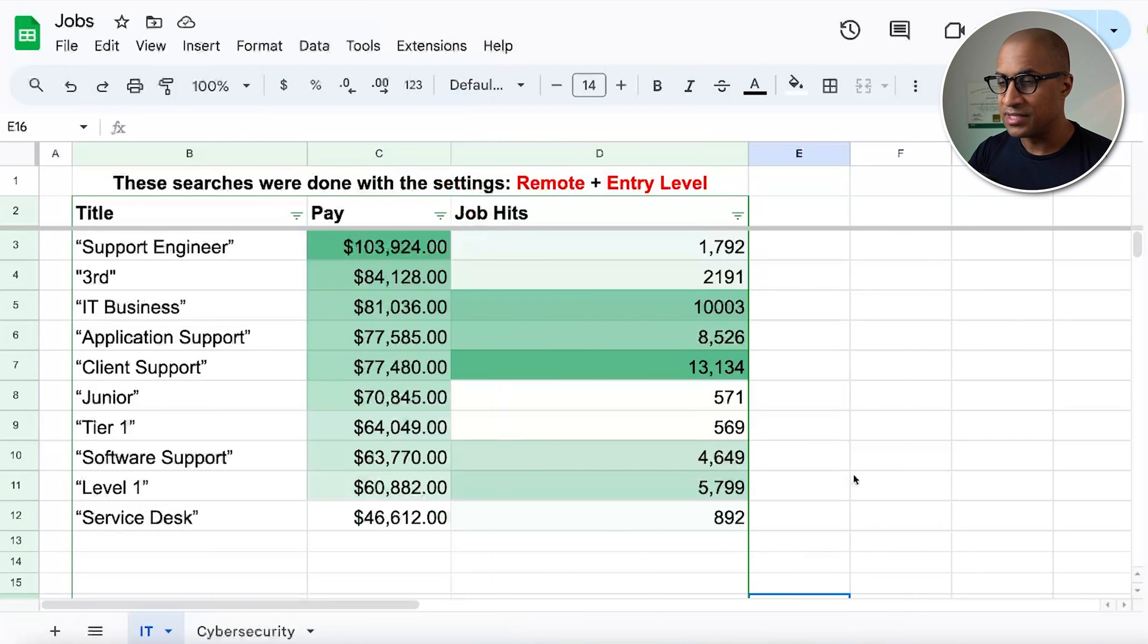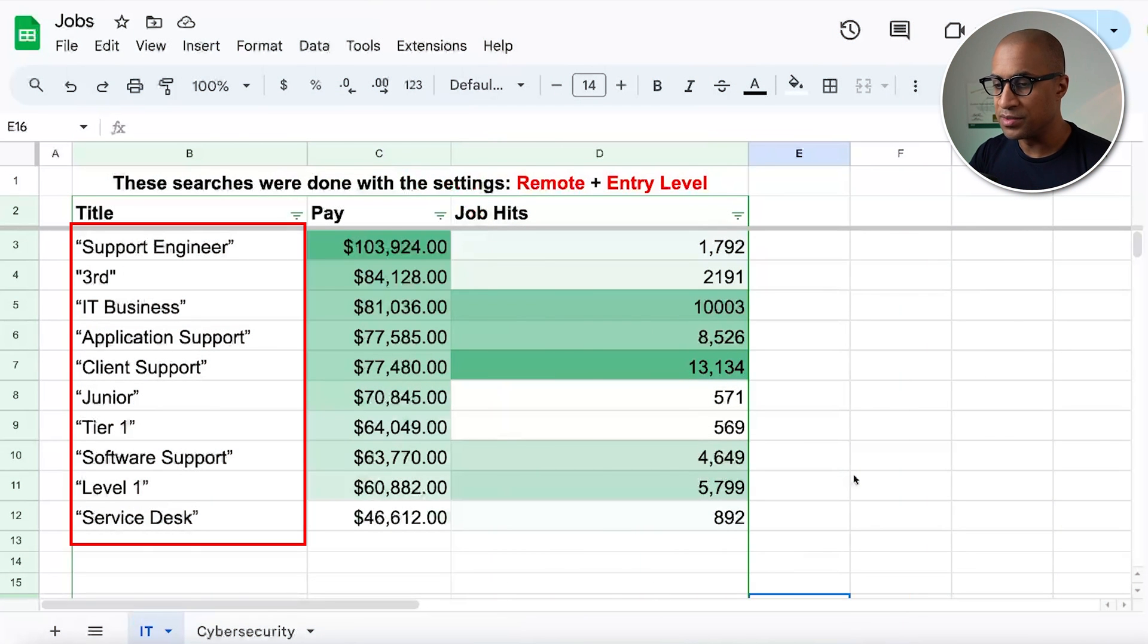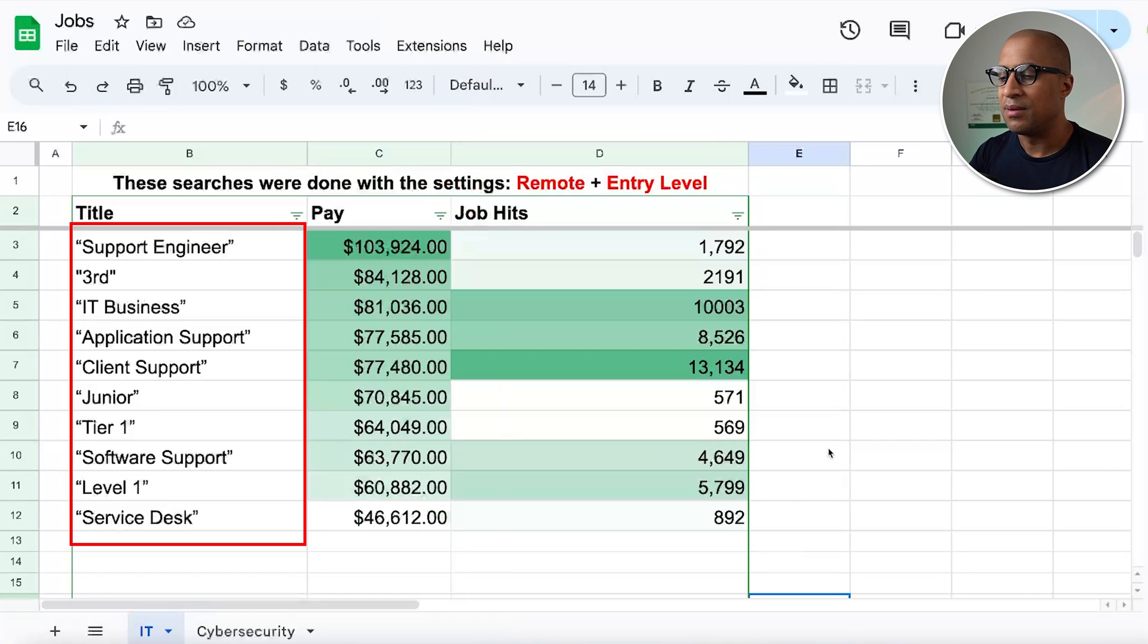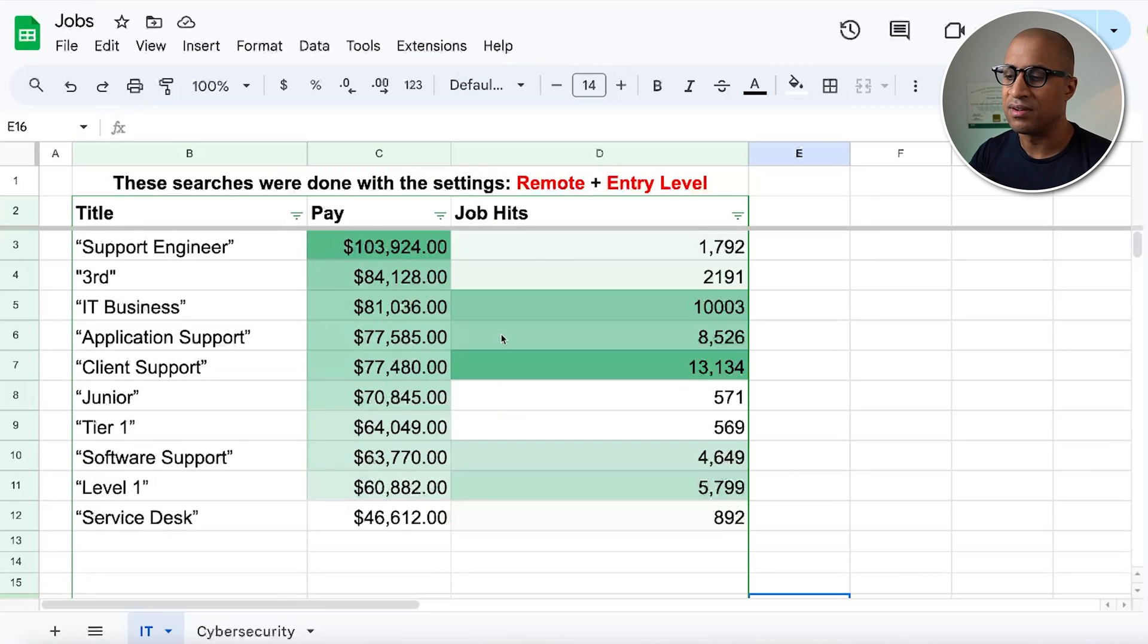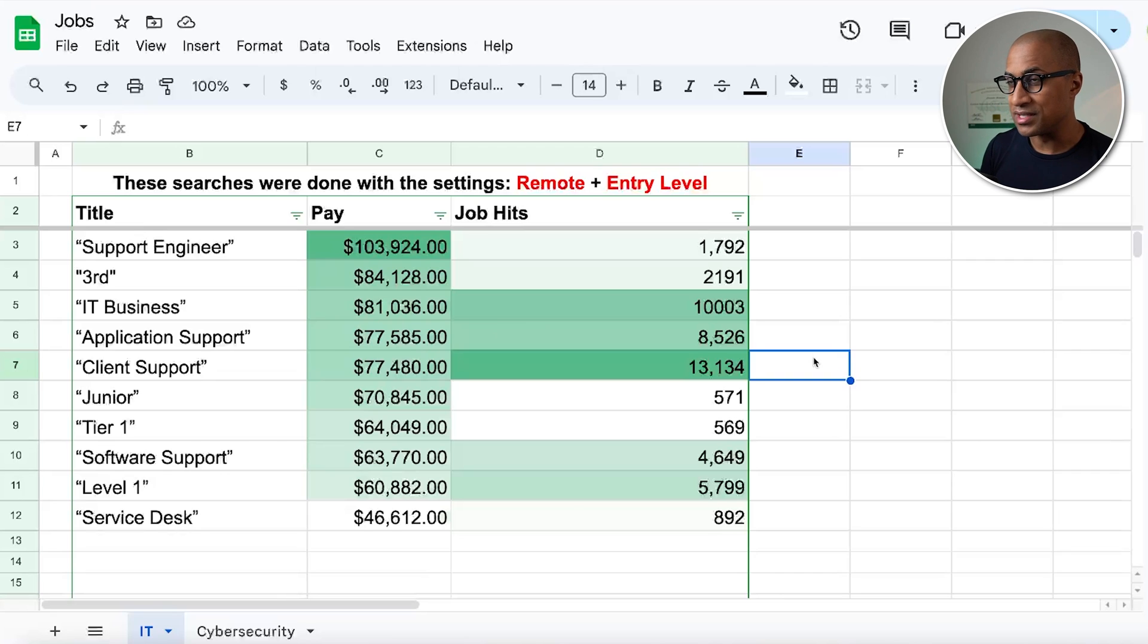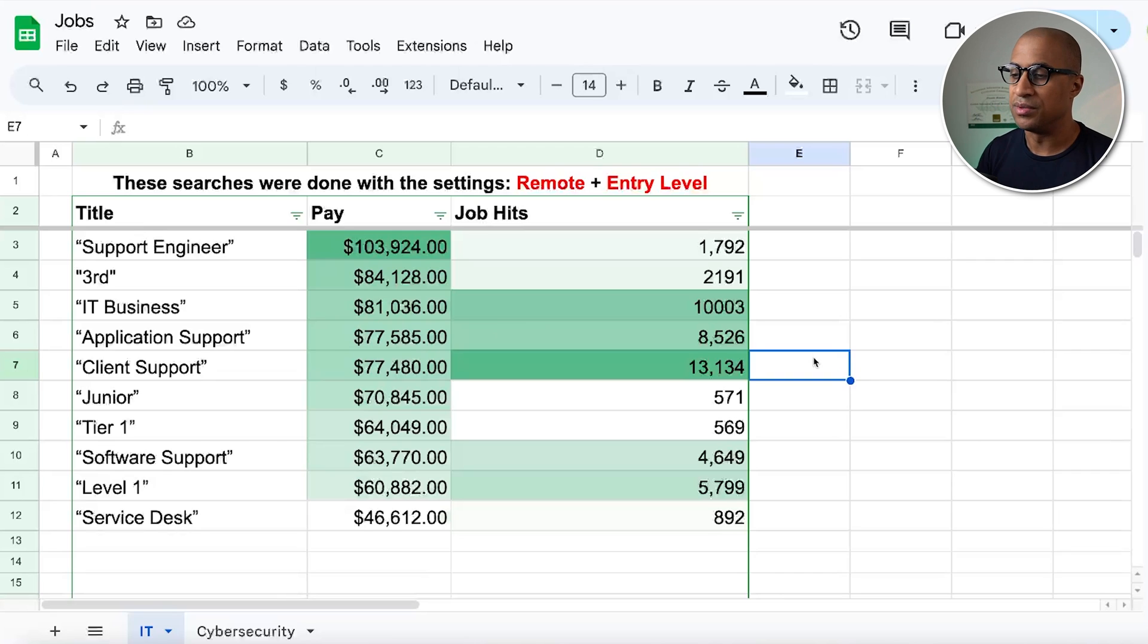So without wasting any more time, this is the actual list of search terms or keywords that you can use to search for jobs. And before I explain about the job hits and all this stuff here, I just want to talk a bit about where this came from.